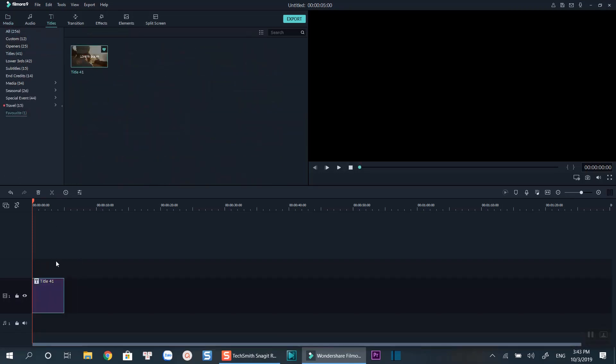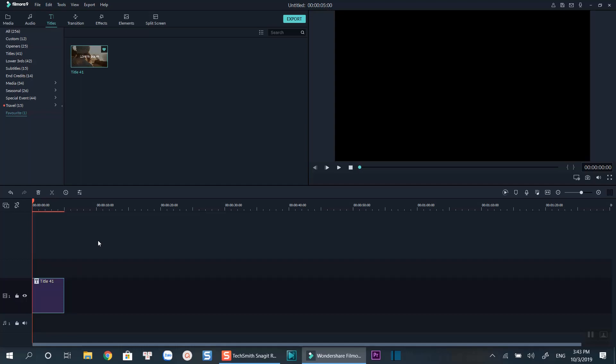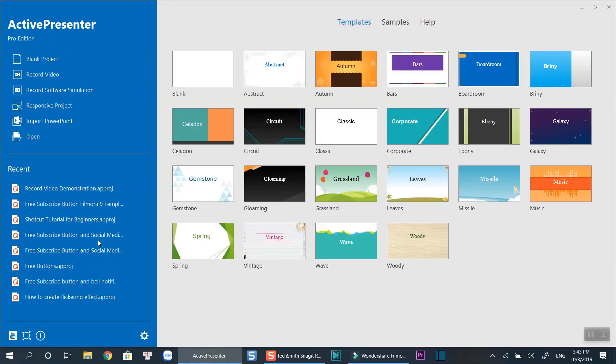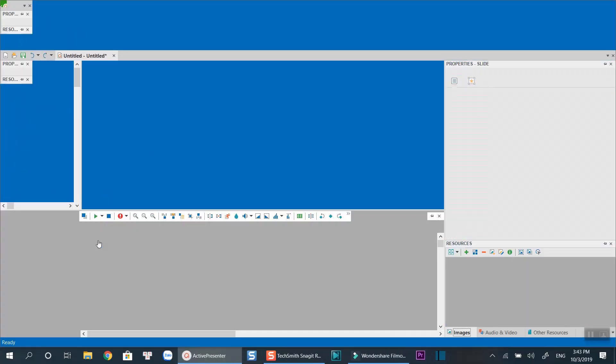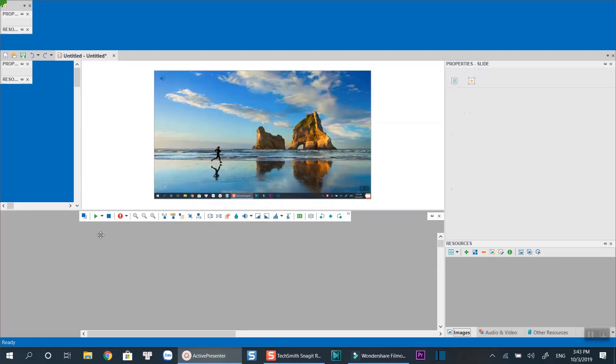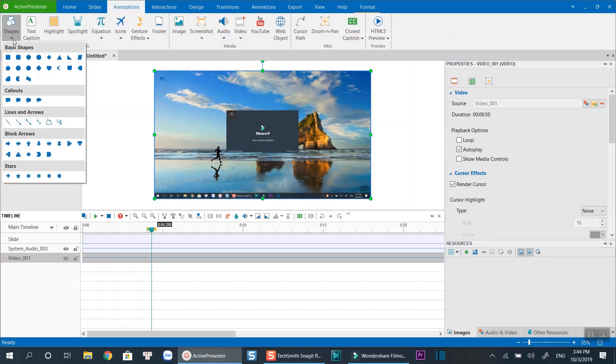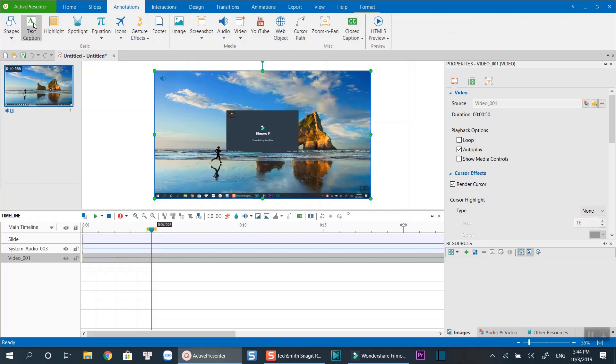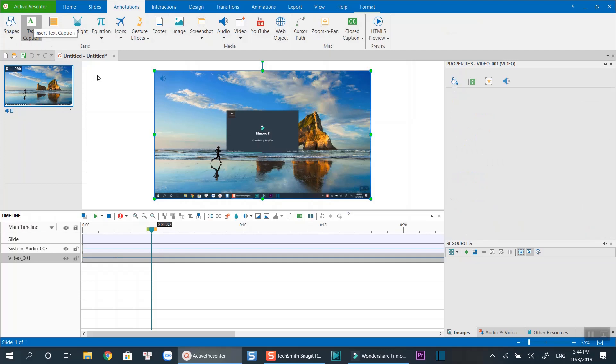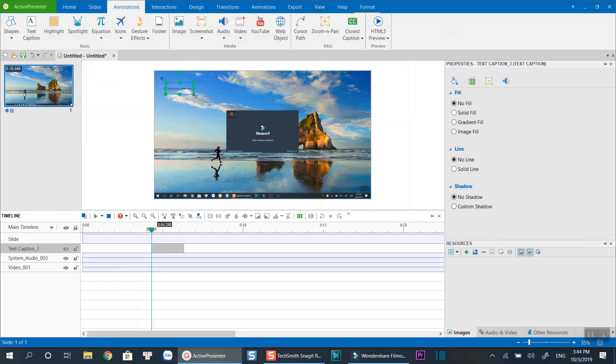Once you've finished, press Ctrl plus N to stop the recording. Active Presenter will redirect you to its main working space where you can edit your recording, add annotations, text and so on. To learn how to edit video using Active Presenter, click the link at the corner of this video.